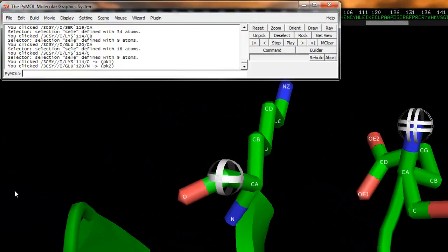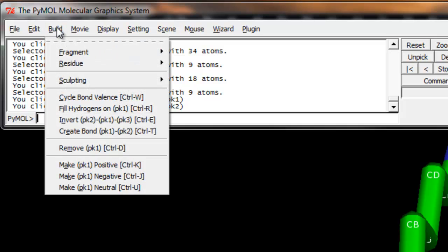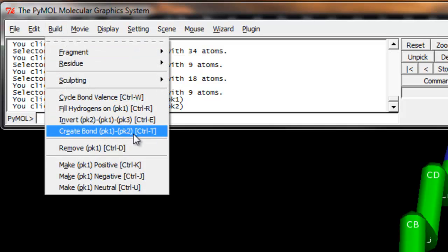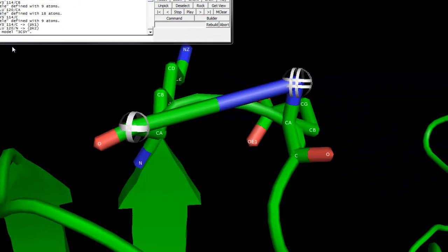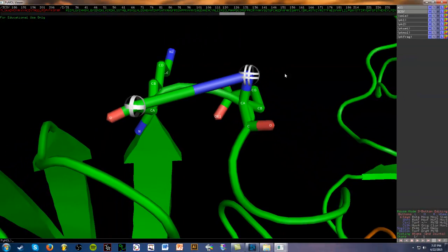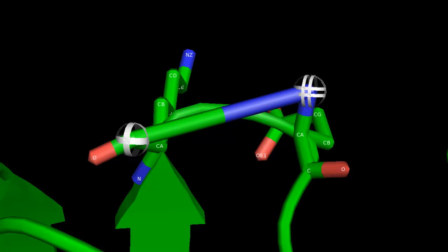Next, we're going to go to the menu, and we're going to select build, and we're going to create bond between PK1 and PK2. And we're going to select that, and boom. We have a bond, and now the structure accommodates it by forming the cartoon loop right there in the middle. So now we get out of editing mode by clicking it once again into viewing.